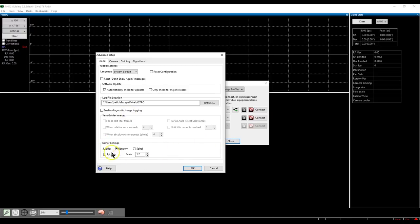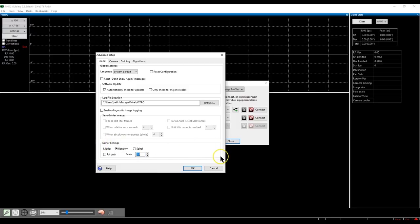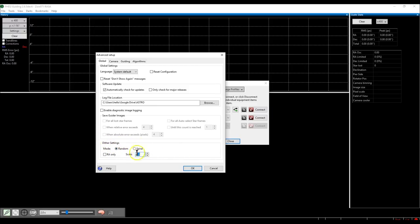For dithering, I'm still testing this. You can use random dithering with a scale — I'm not sure whether 1, 1.2, or 20 is the best number yet, but starting with 1 or 1.2 should be fine. Dithering is a big topic: when you stack your pictures, it moves each frame slightly — right, left, up, or down — so once stacking is complete, any unwanted pixels or noise gets reduced.